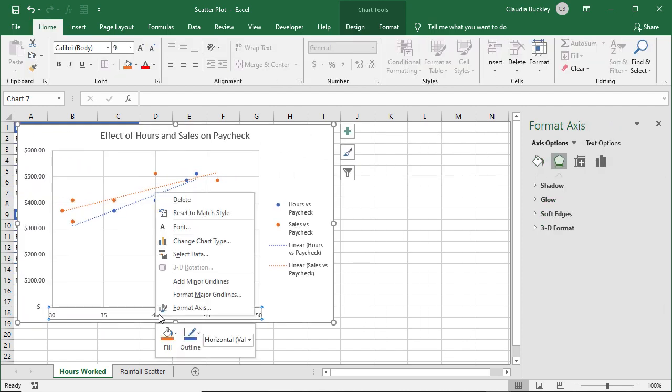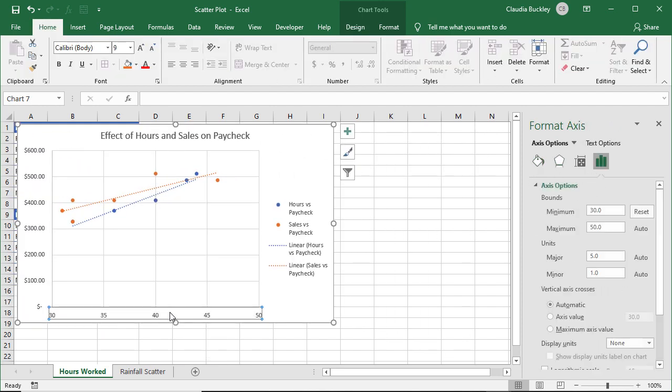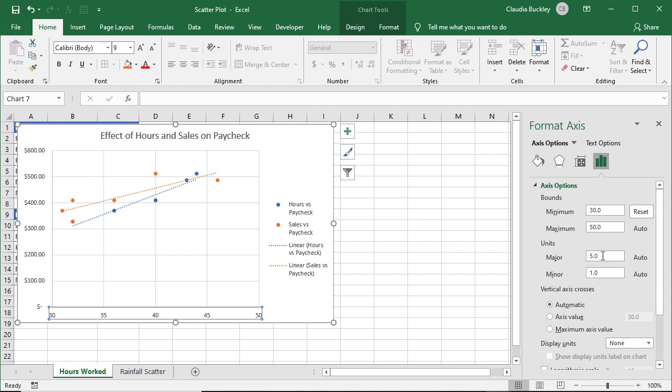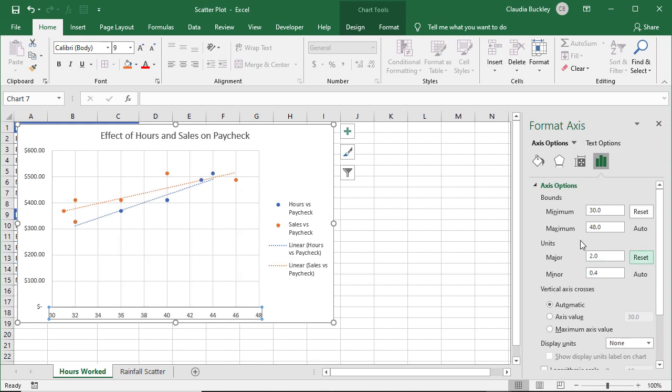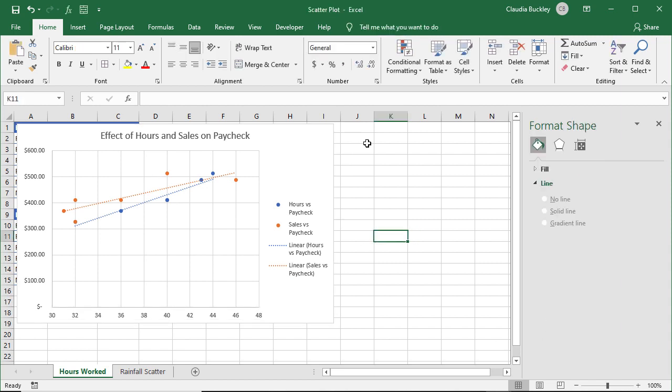Let's resize our plot area. Maybe we want to adjust the units on the X axis. Instead of using 5 as our major units, we can use 2. And Tab out, and we're looking great. So that's how to use a scatter graph.